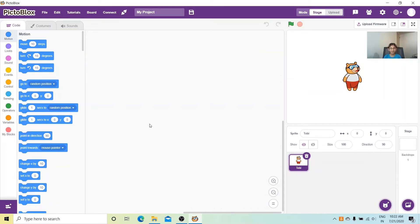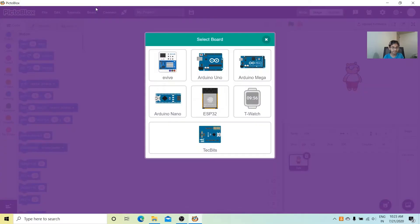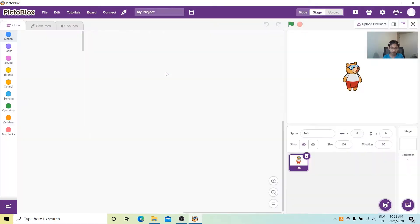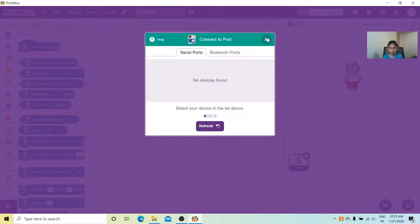Hi everyone, welcome to our channel Scratch Programming Projects for Kids. In this project I'm going to show you how to make a voice-operated calculator, where the input will be taken as a voice equation and the output will be given as the result. So let's get started — let's go to the board and select evive.